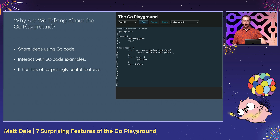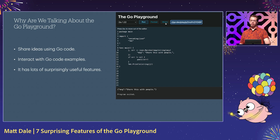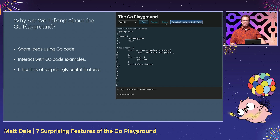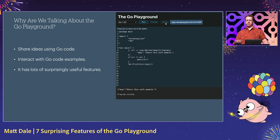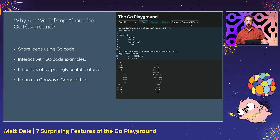Something I do a lot in my job is communicate ideas to people using code. But just copy-pasting code doesn't cut it a lot of the time — people need something interactive. So I started using the Go Playground to share code because it allows them to not only read the code, but run it and modify it. As I created and shared more examples, I started to discover more and more features. Sometimes when I would share an example, they would say, 'I didn't know the Go Playground could do that,' which inspired me to go on a quest to discover even more features.